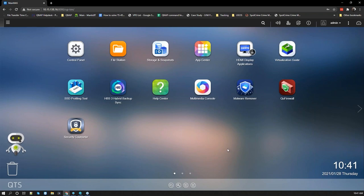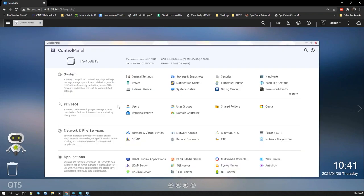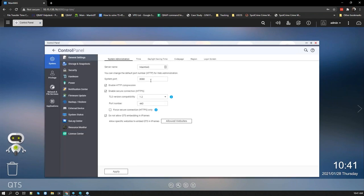The first thing I recommend is changing all the default ports on your QNAP NAS. Under Control Panel > General Settings, you have the default system ports — the default is 8080 and 443; maybe change these to something like 8090 or 8900. For the HTTPS port, use something like 4444 or 4445. If you do have an SSL security certificate installed, we also recommend enabling 'Force Secure Connection' or HTTPS-only, so all regular HTTP connections are forced to HTTPS.